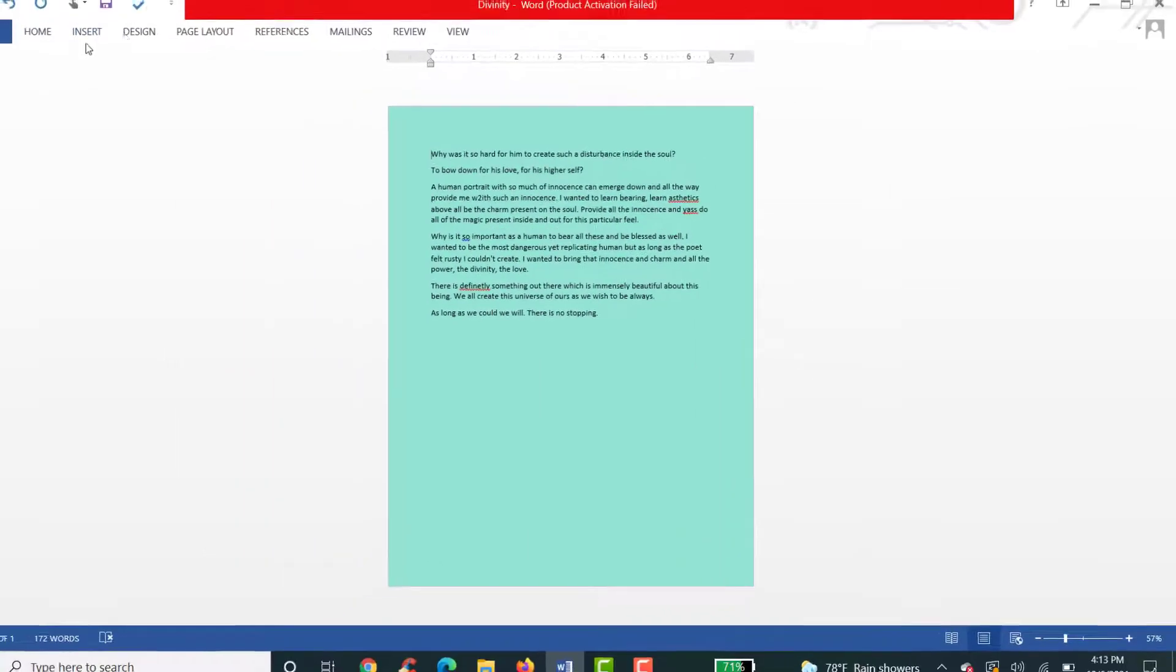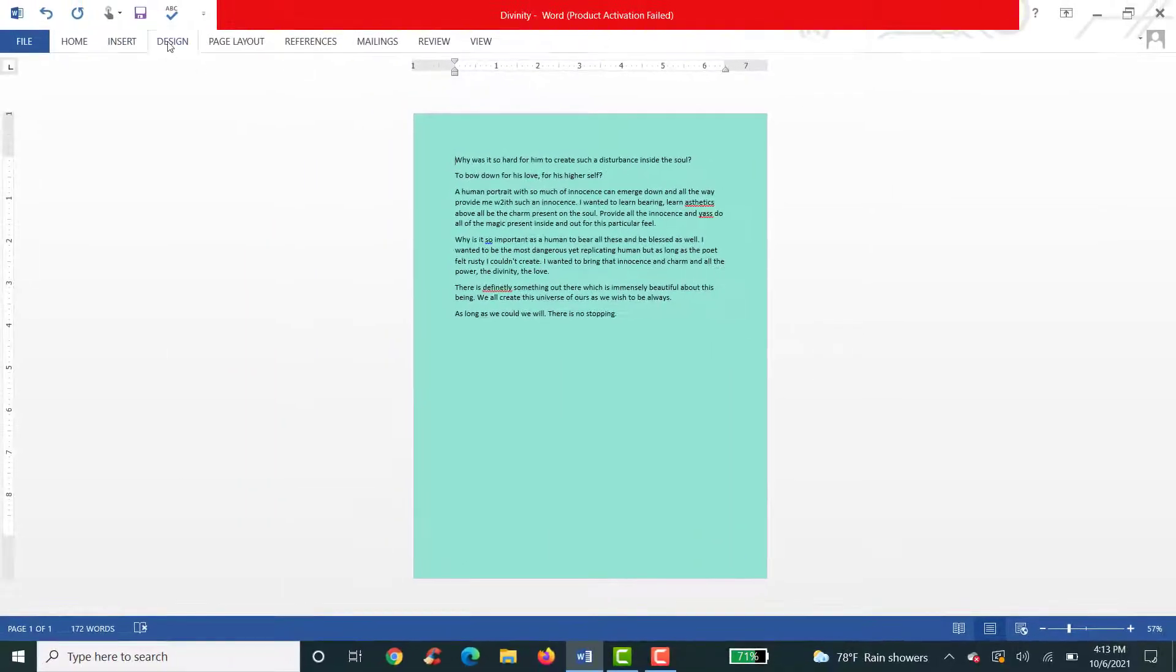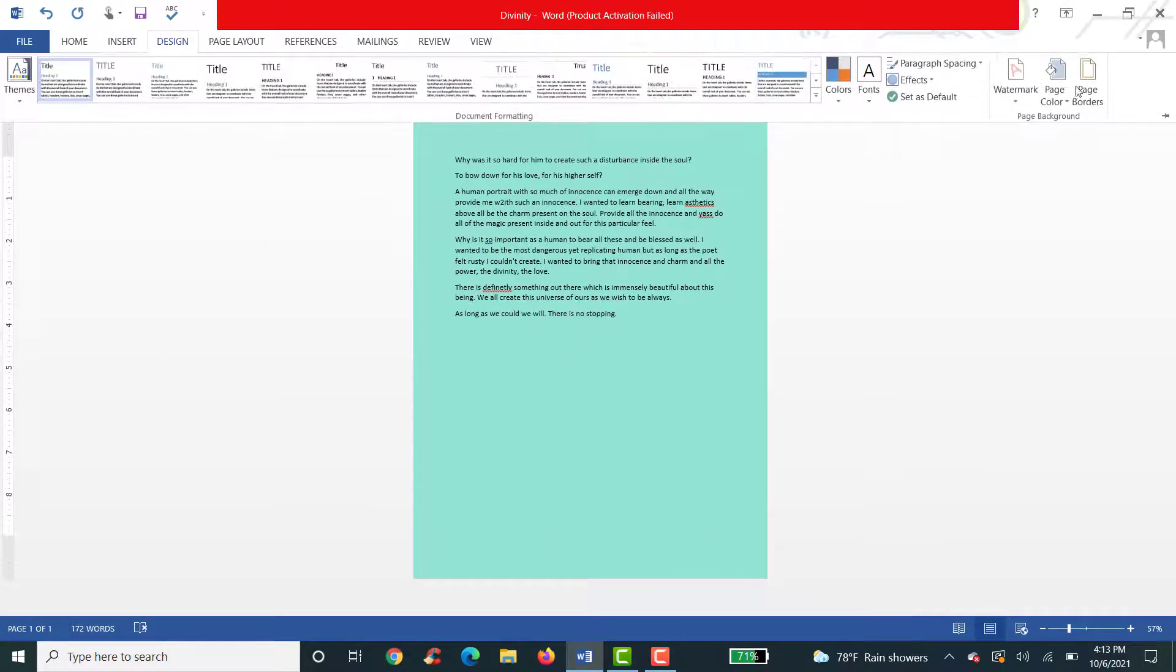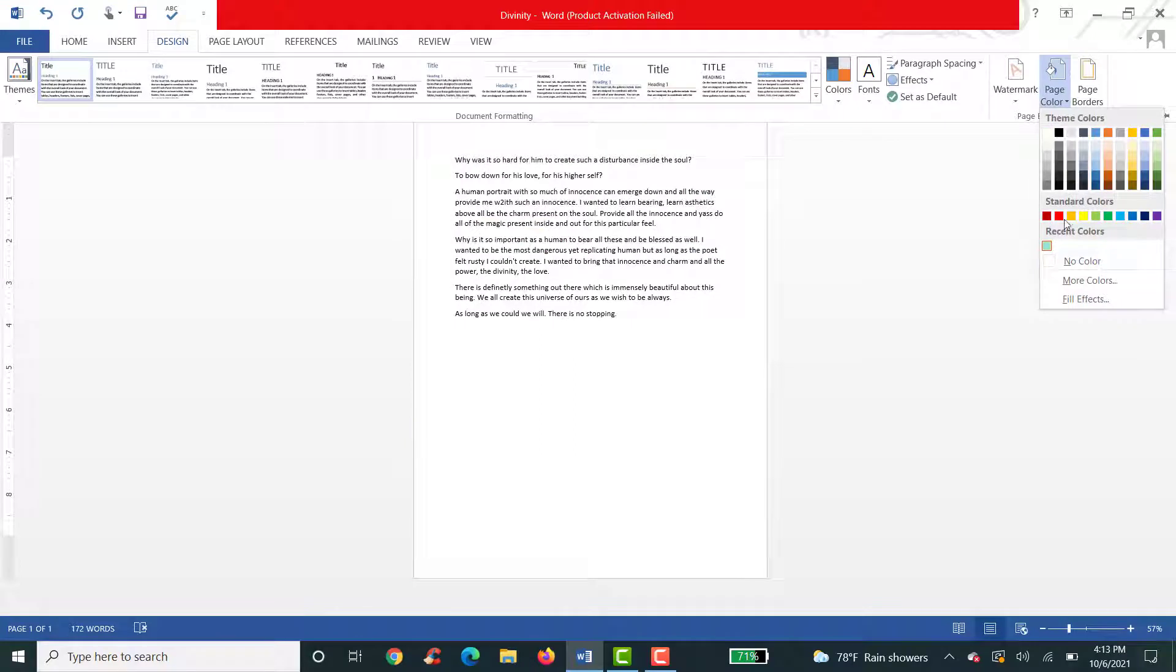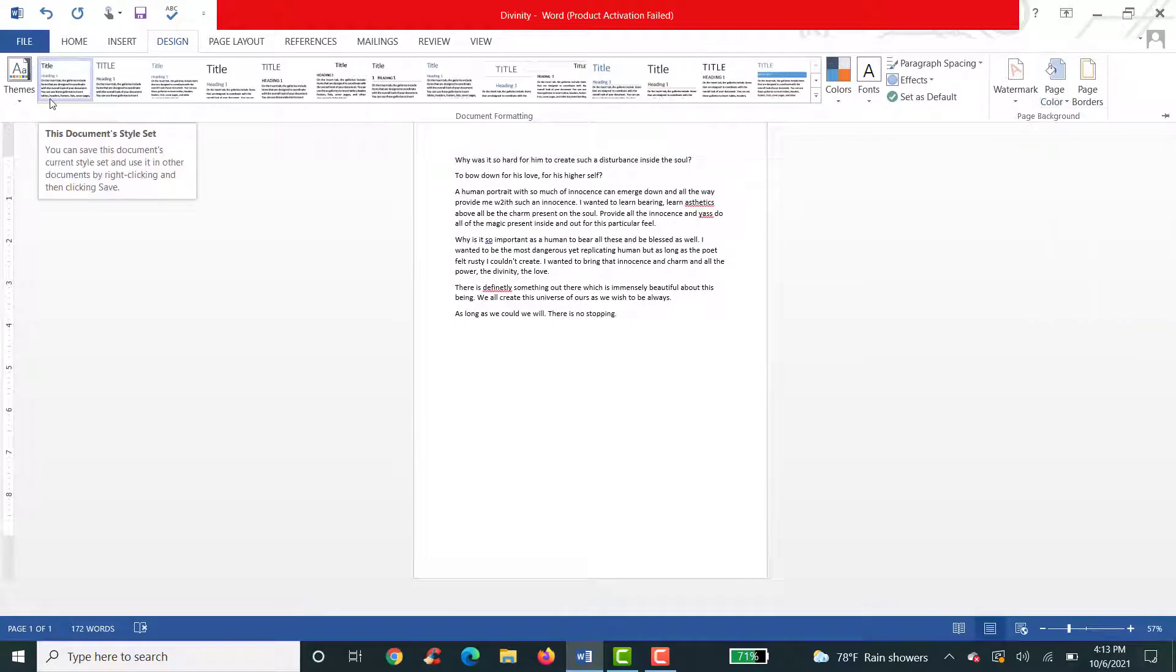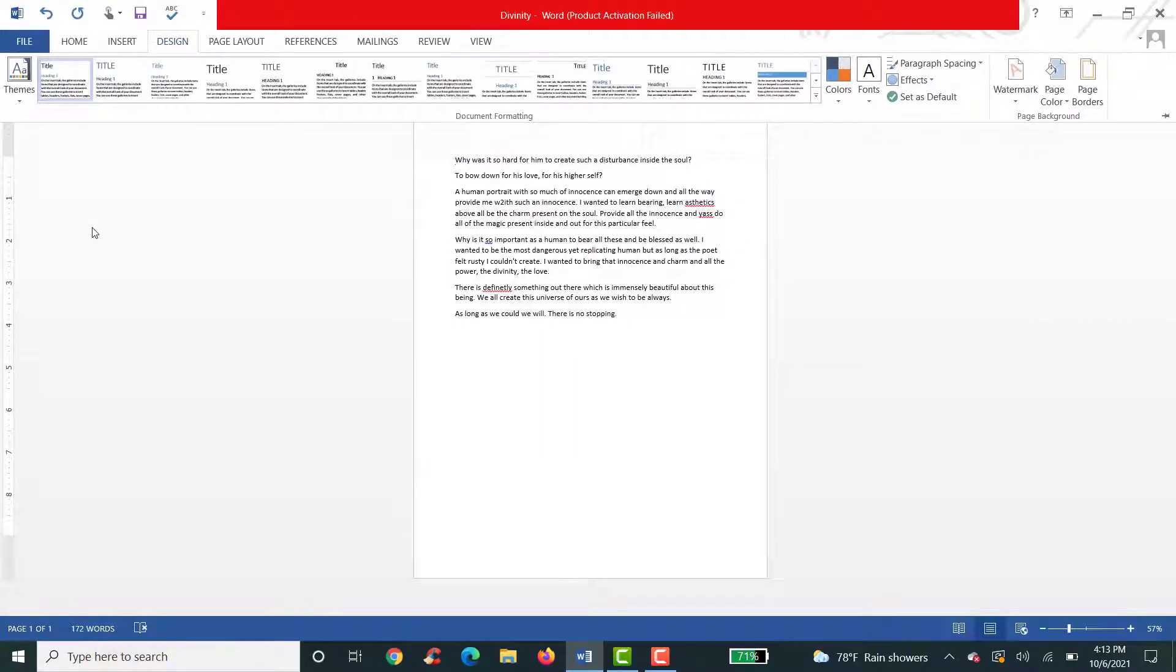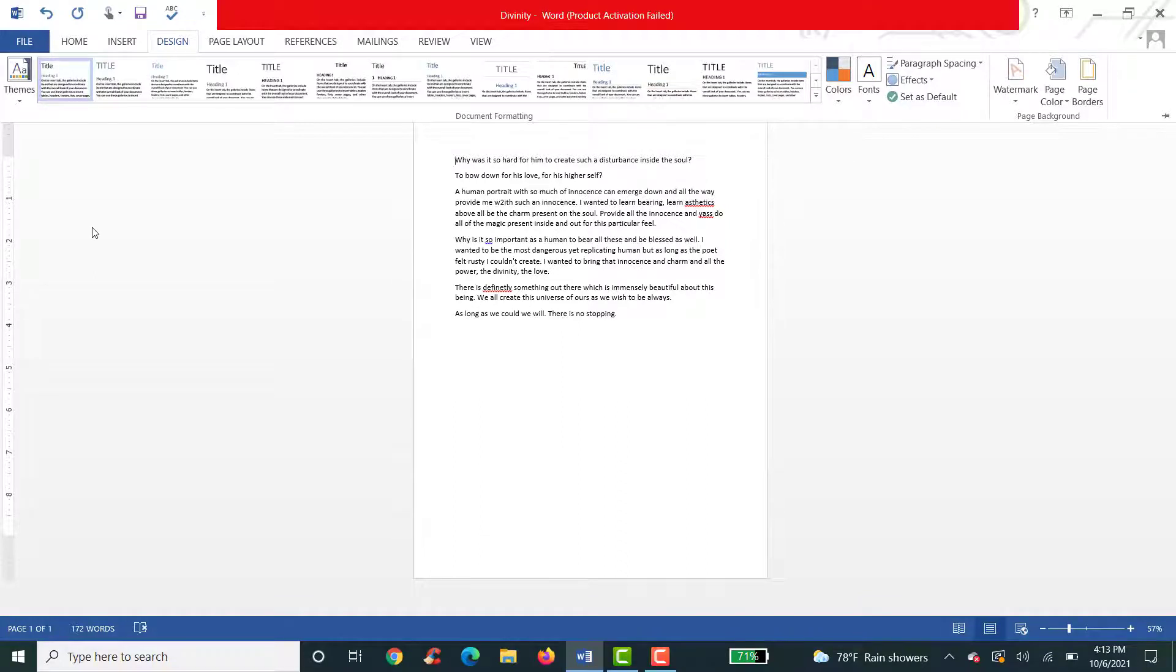So this is how you do it. This is how you change page color on Microsoft Word. So I hope this video was really helpful for you and I was able to help you. I am going to see you on the next video. Till then, keep calm, stay safe and goodbye.